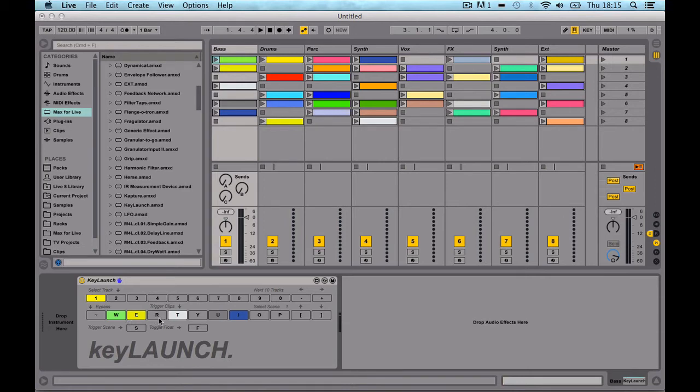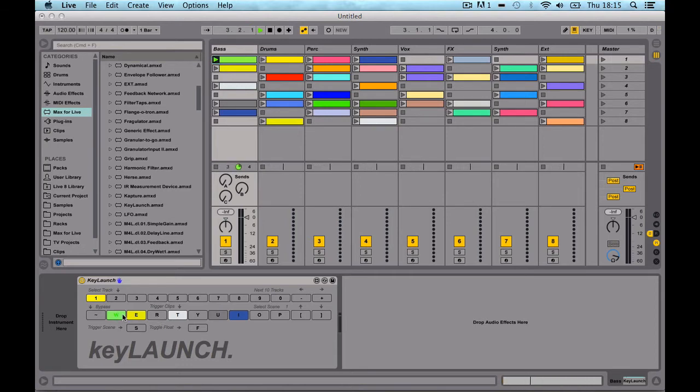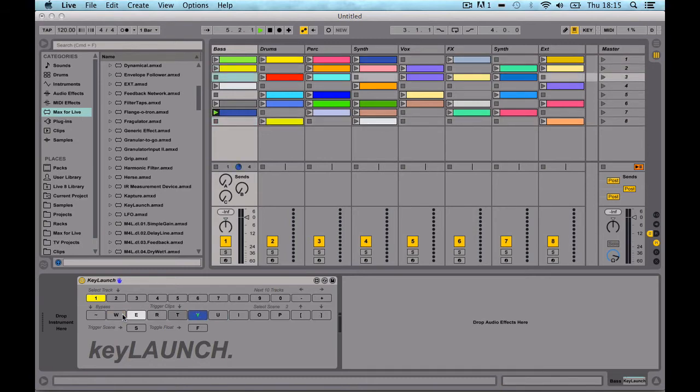And you can trigger it. So if I press W now, I'm going to trigger that clip. And it has a little update so you can see which clip is actually being played like so.